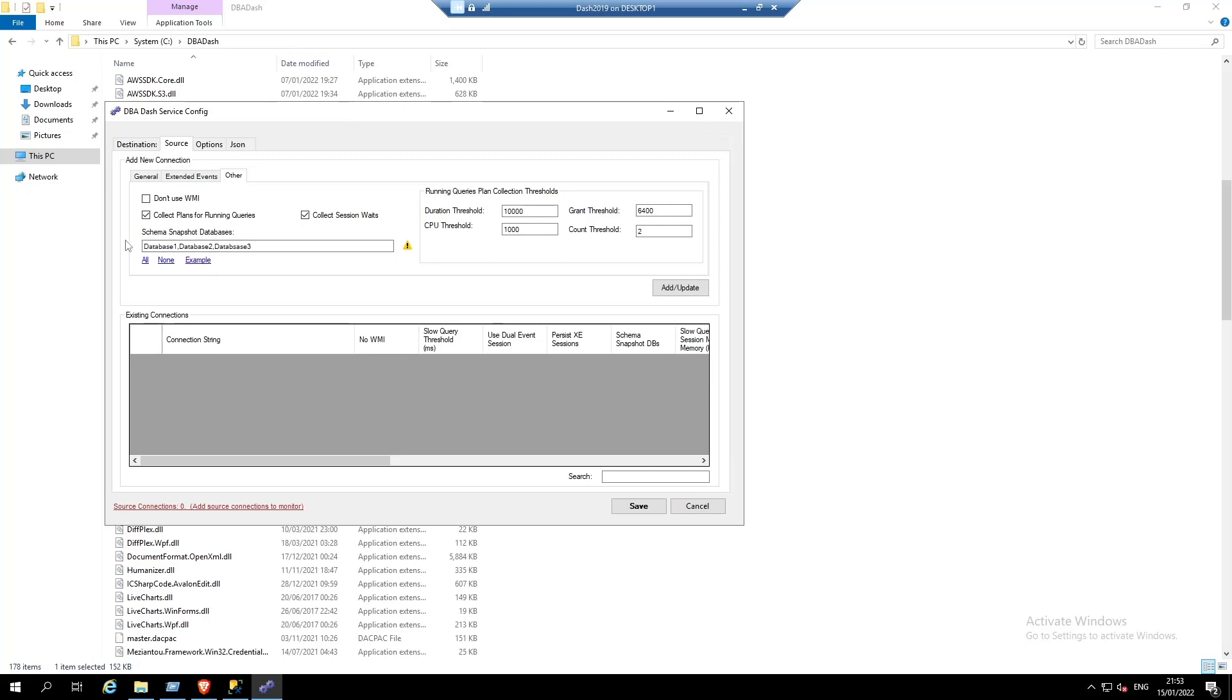You can enter a comma separated list of databases that you want to create a schema snapshot for, or you can click all, which is an asterisk character.